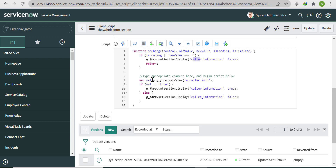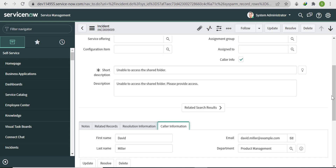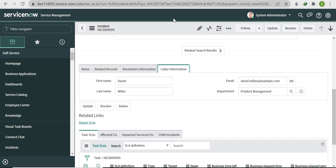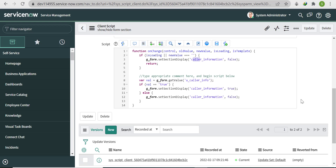We store the value of Caller Info in 'val' using g_form.getValue. If val is true, we show the Caller Information section; if it's unchecked (false), we hide it. That's the complete logic. I hope you got it — if not, watch the video once more. Please leave any feedback in the comments.